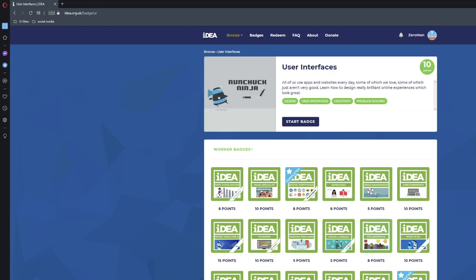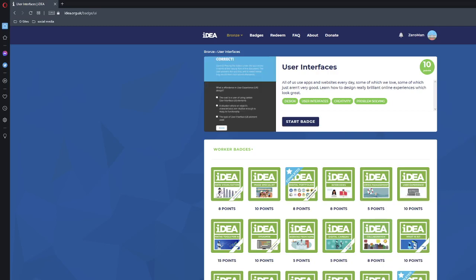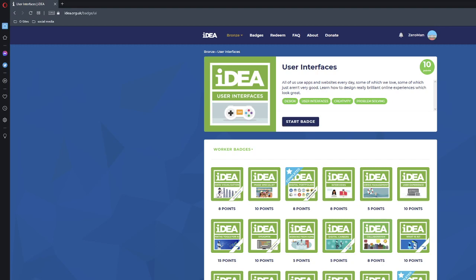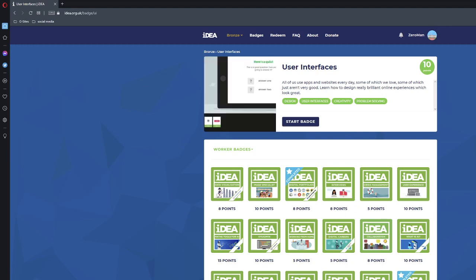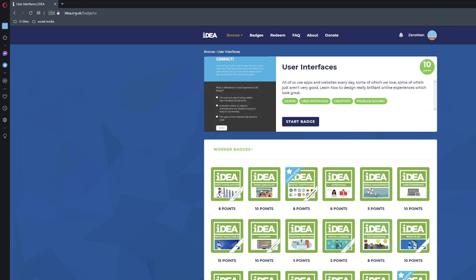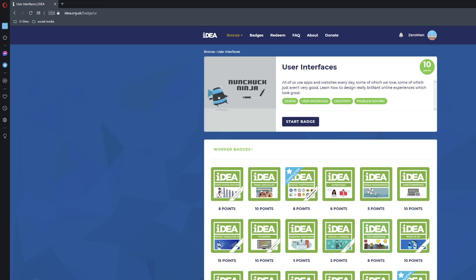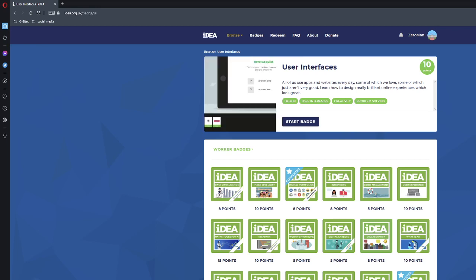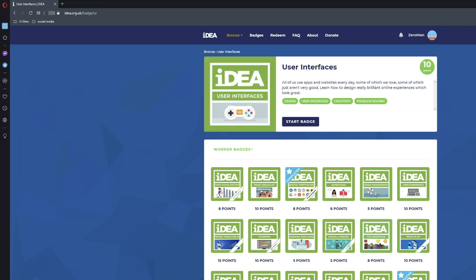Hello and welcome. Welcome back everybody to idea.org. This is the equivalent to the Jupiter Enema branch certificate that you earn in real life. It's the online equivalent to that. Today we're going to be doing user interfaces. So let's get started.